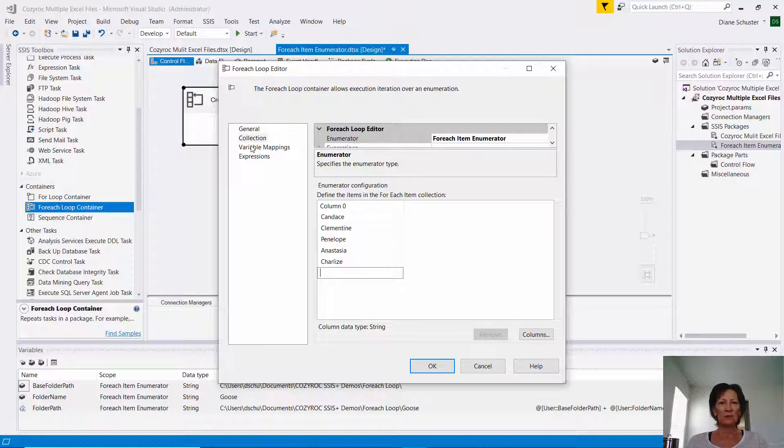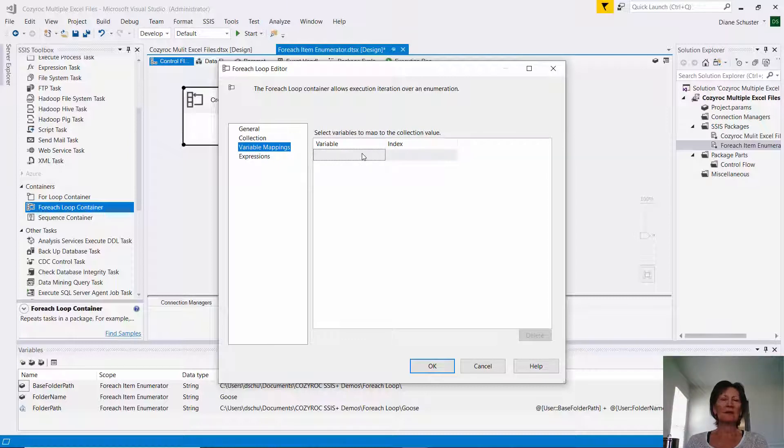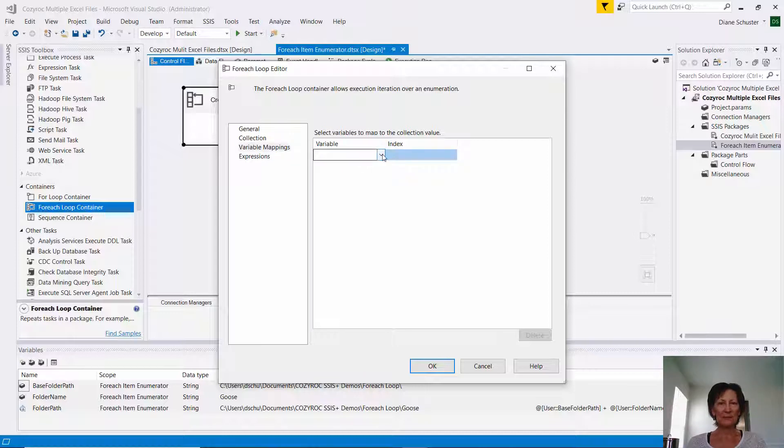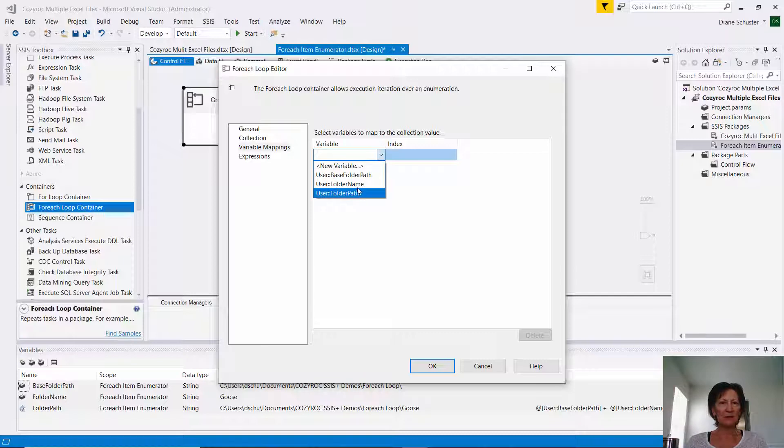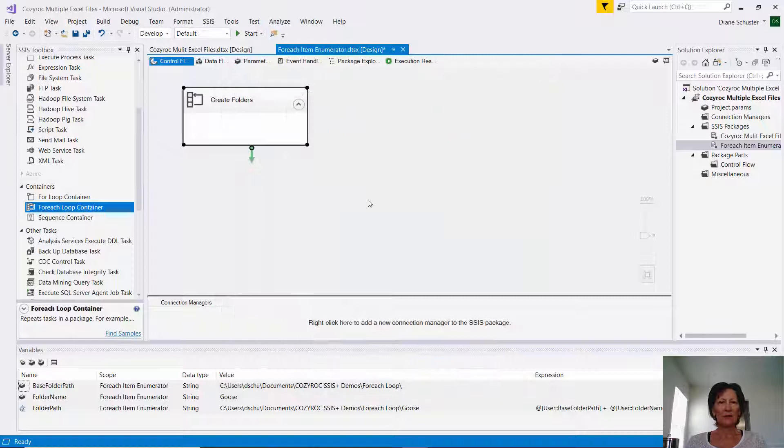Now I go to Variable Mappings, and what I'm doing here is I'm saying, each time through the loop, when you pick up one of those names that I just typed in, put it in the variable named Folder Name. And then we click OK, and we're done configuring the ForEach loop container.